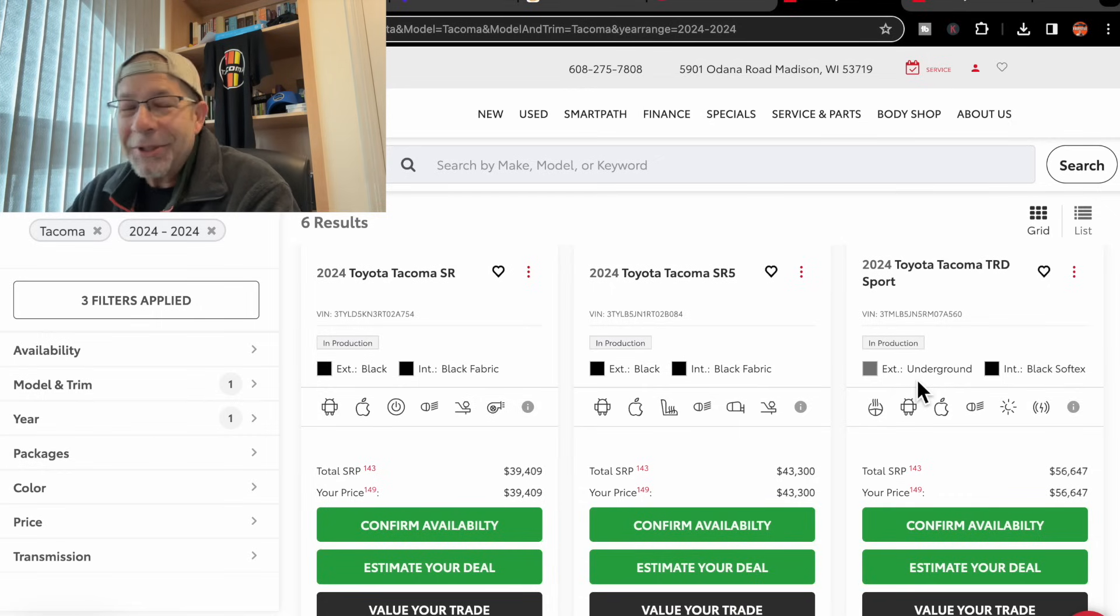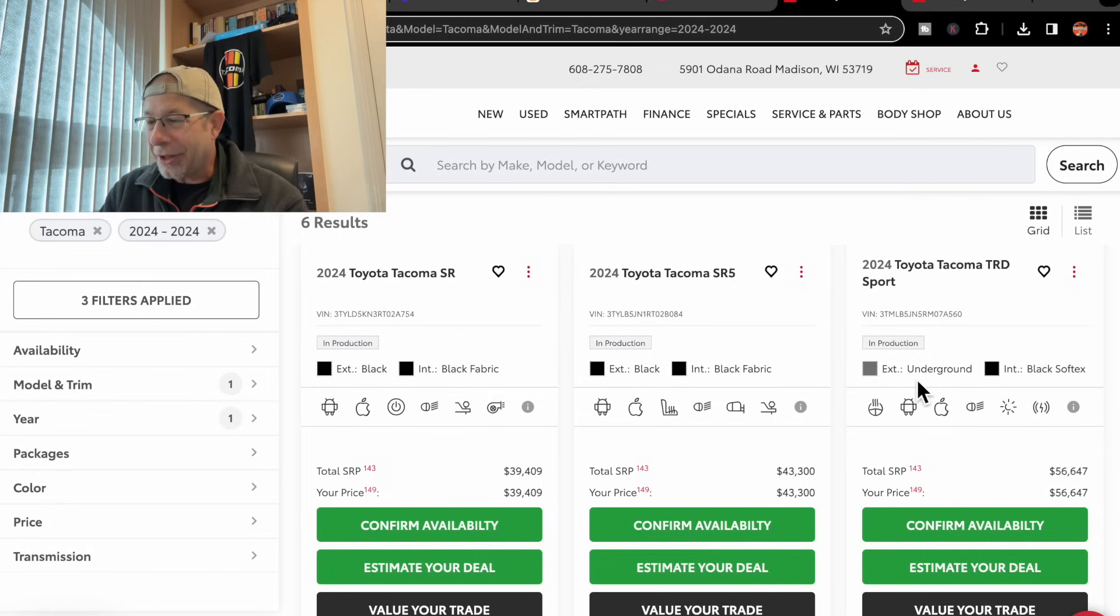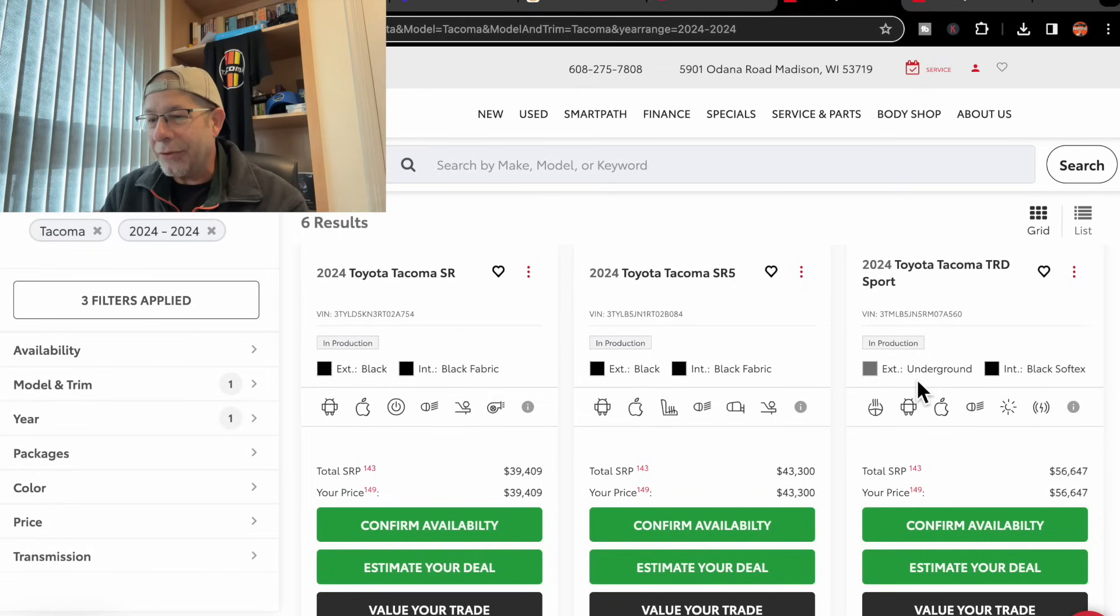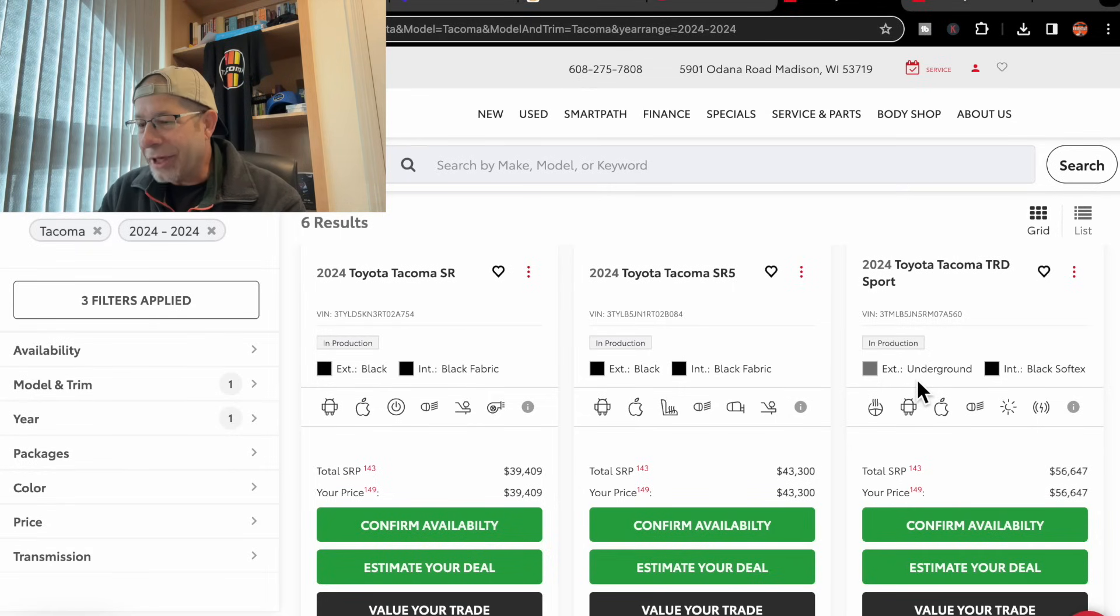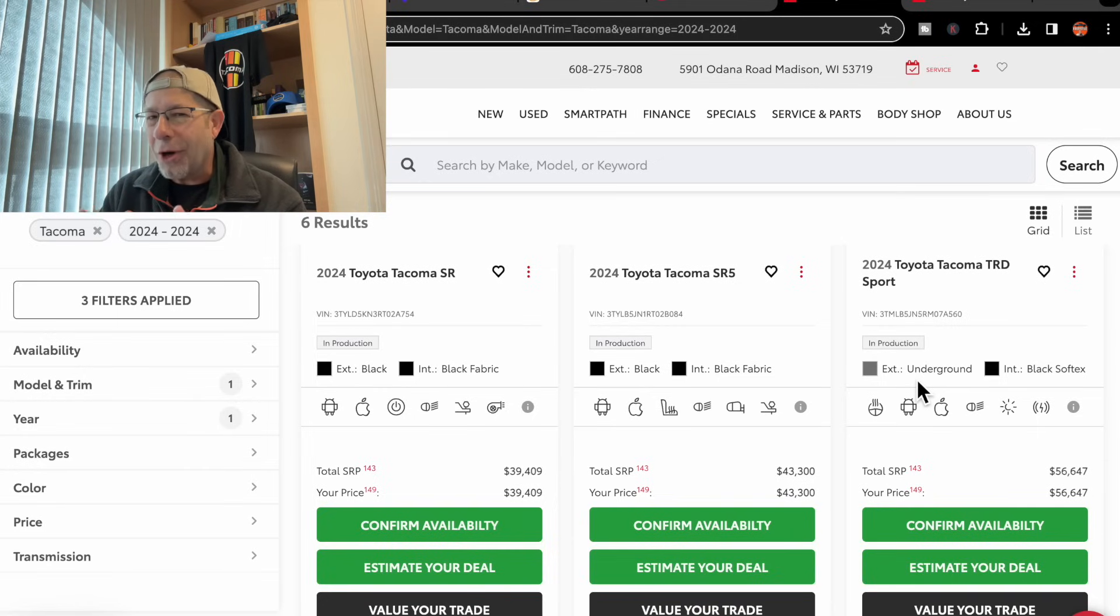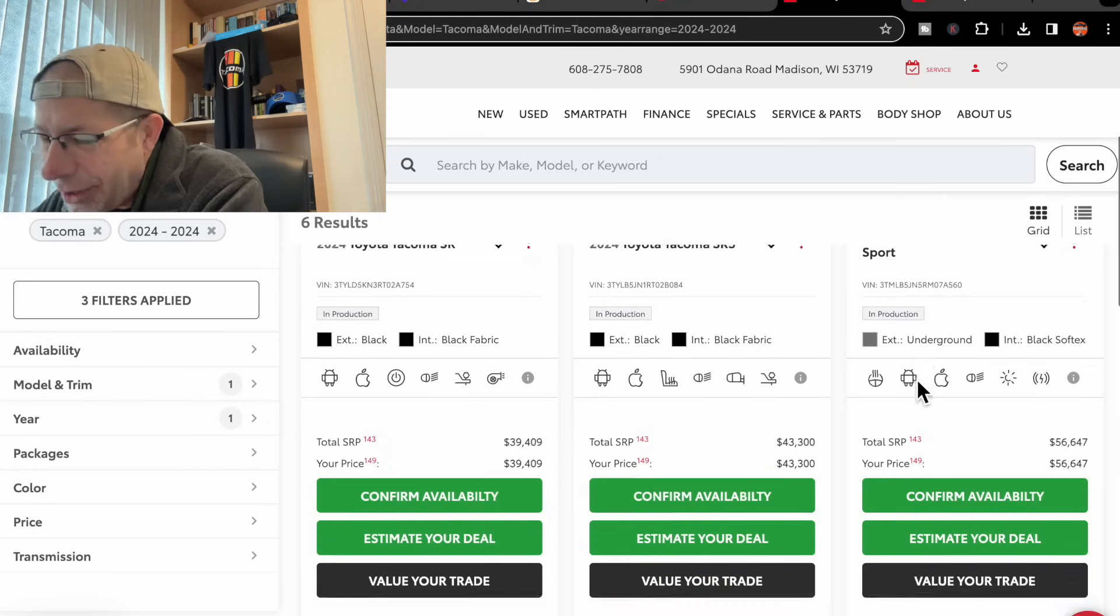I'm still just blown away by the pricing on these. If we go back to the first one, the SR, $39,409, you used to be able to get a Sport or an Off-Road for that kind of money. It's crazy.